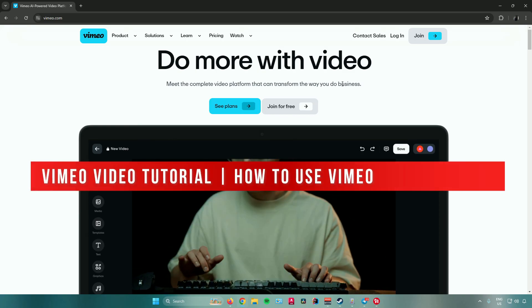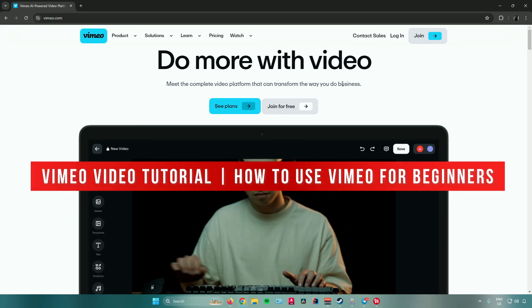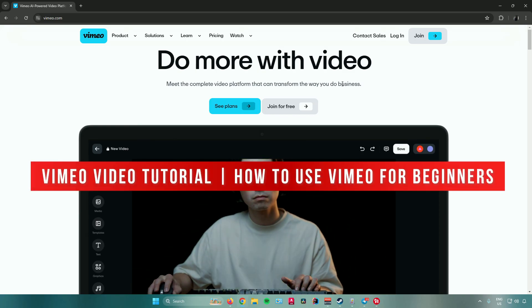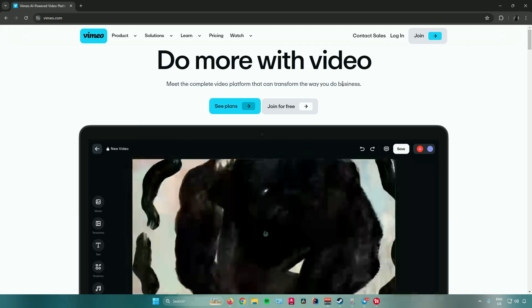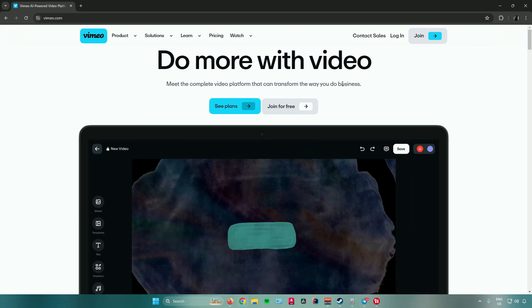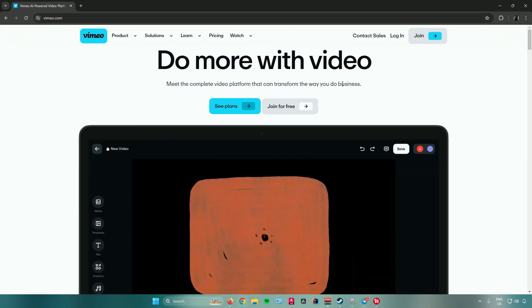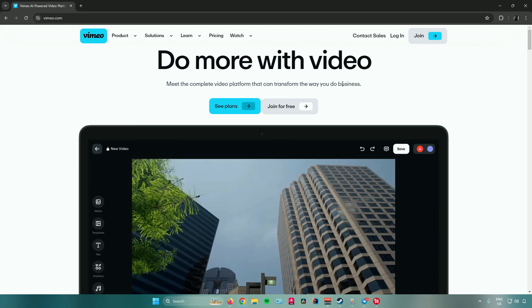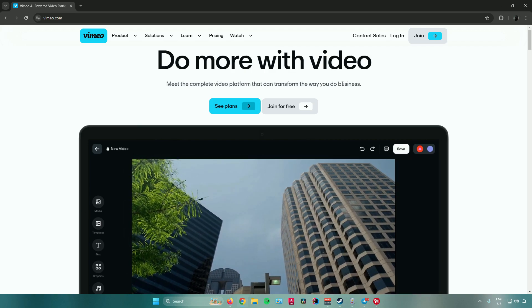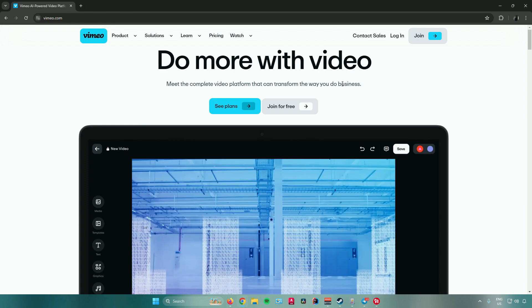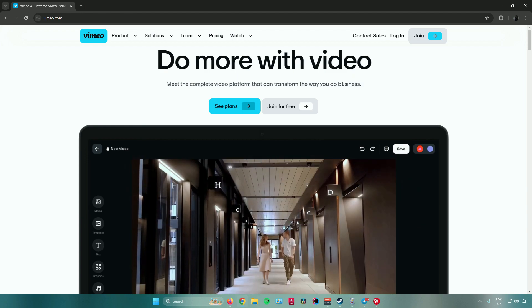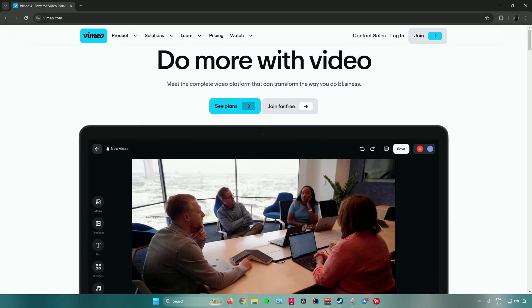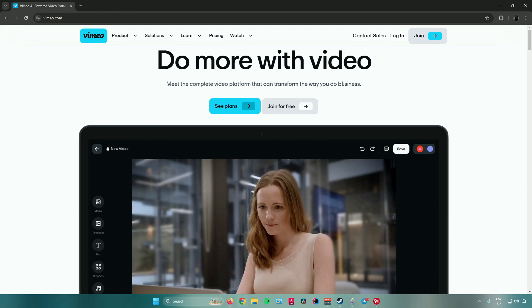Vimeo video tutorial: how to use Vimeo for beginners. Hello everyone, in today's video I will show you guys how to use Vimeo for beginners. So without further ado, let us begin.